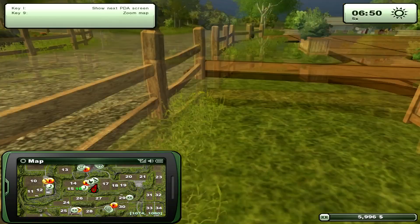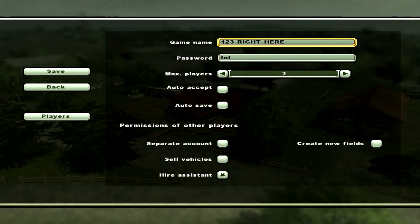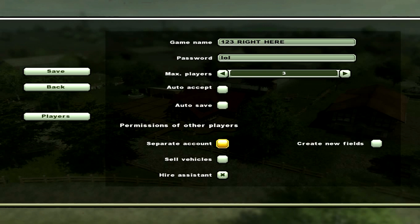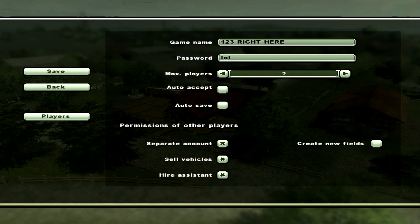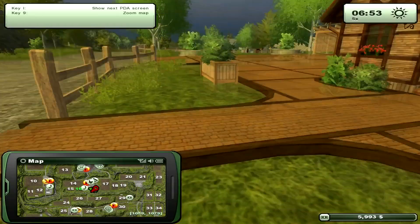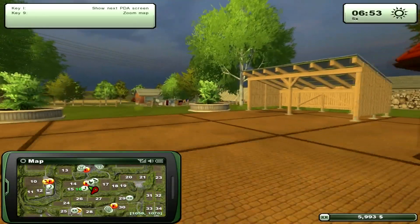If you don't want to do that, press U on your keyboard and it's going to bring up your server settings. You can go around with the settings as you like. You can put auto accept, auto save, commission of other players. See right here, separate accounts so that they can get the money that they earn, and so that they can hire assistants right here, sell vehicles, and create new fields as well. Just click save when the settings are to your liking.